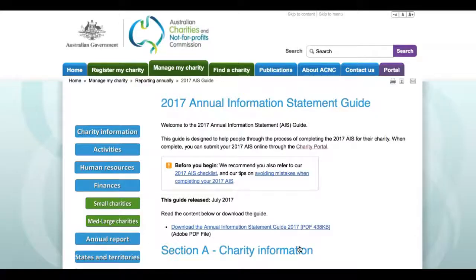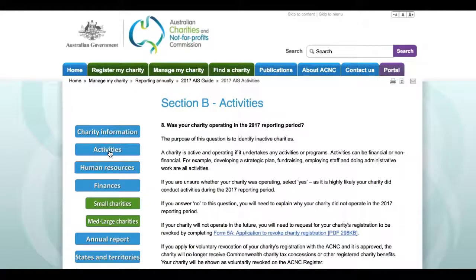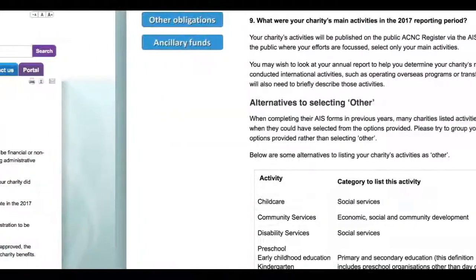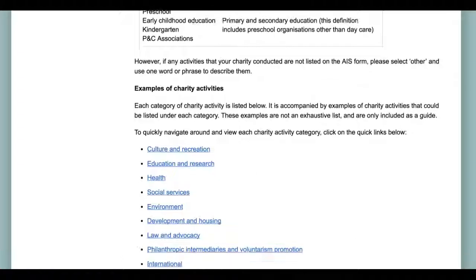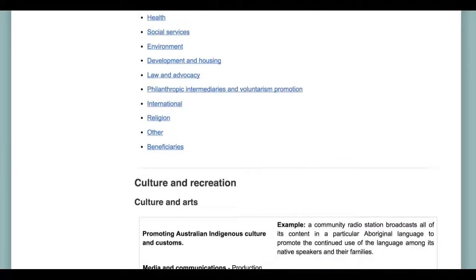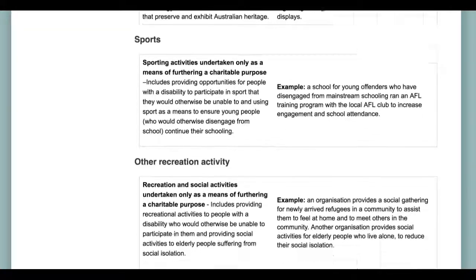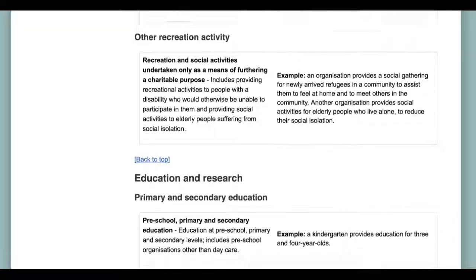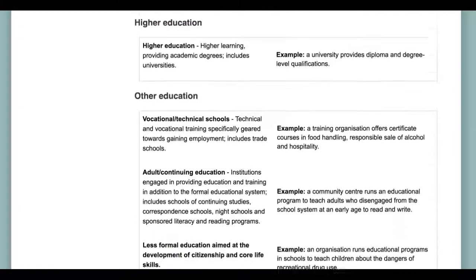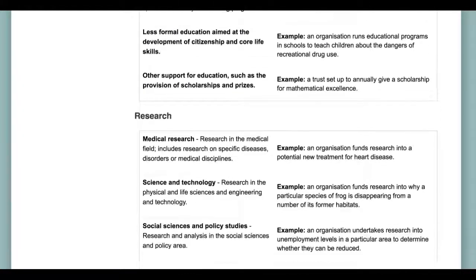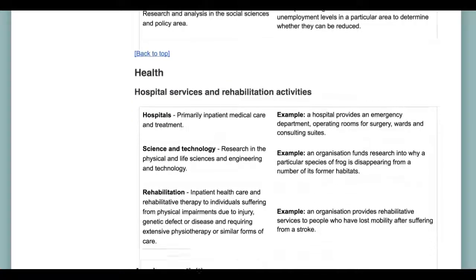Another handy resource in completing this question is the 2017 Annual Information Statement Guide, easily accessible from the Hub on the ACNC website at www.acnc.gov.au/2017AIS. The Annual Information Statement Guide includes extensive support on Question 9 and charity activities, including many listings across a dozen or more charity activity categories. Each listing contains an example of the type of charity activity. We recommend charities which are struggling with this question consult the tables and examples in this part of the guide to help them better specify their main activities.